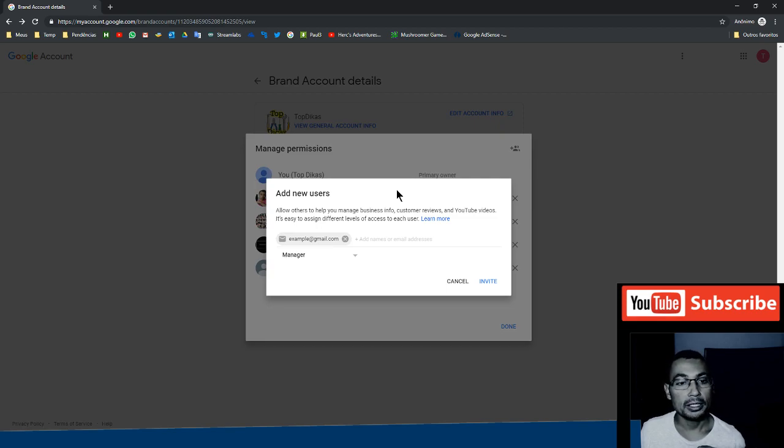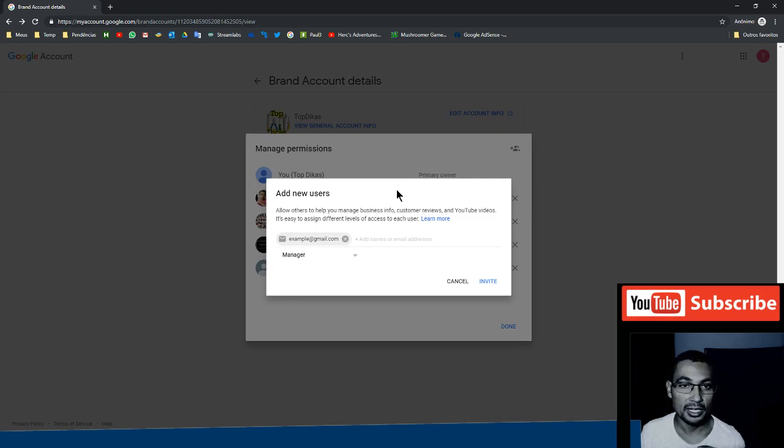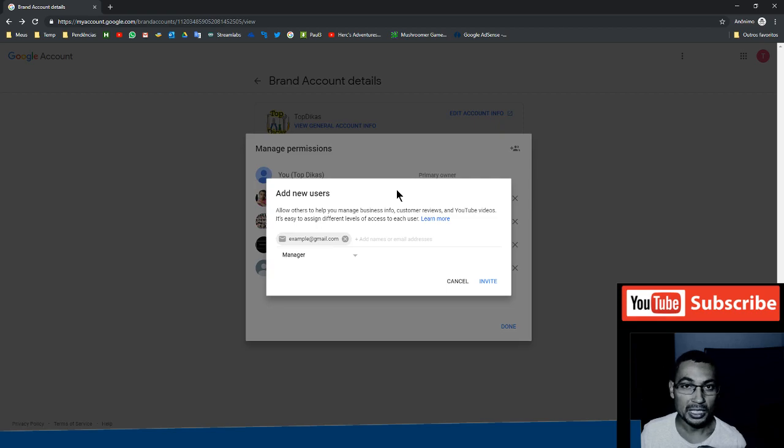When the person clicks on the message in the invite, they can post videos, see the analytics, and so on. I hope you enjoyed this video. Thumbs up if you liked. Bye bye.